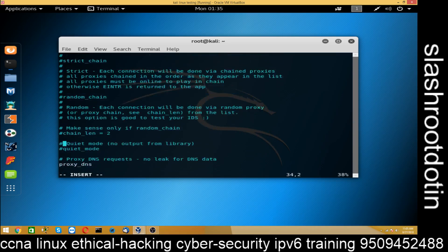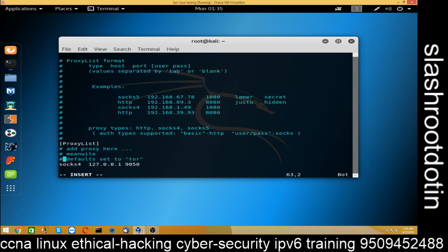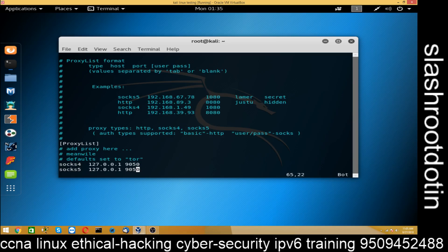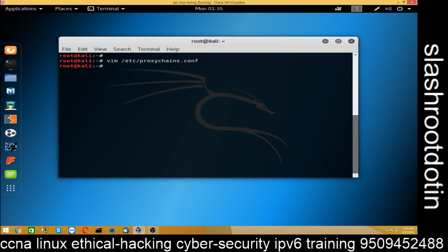Now go to the last line. You can see a socket created here. You can create another socket: socks5 with loopback IP address 127.0.0.1 on port 9050. That's all — save the file. The second step is done.